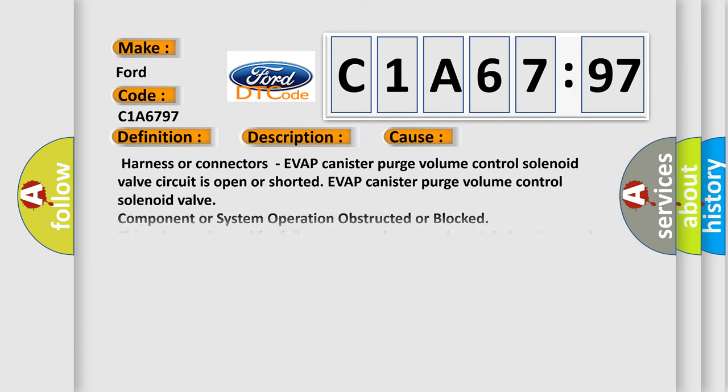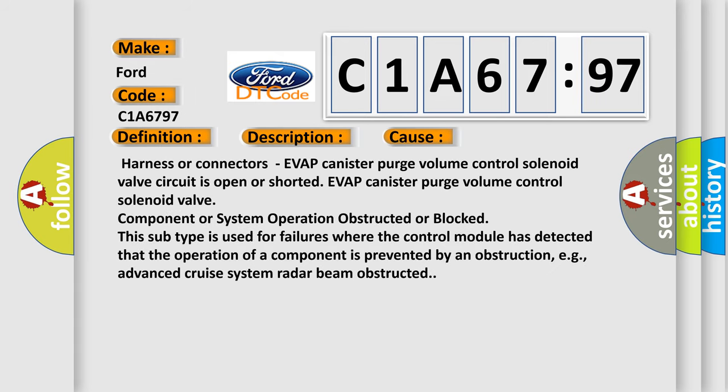This diagnostic error occurs most often in these cases. Harness or connectors of EVAP canister purge volume control solenoid valve circuit is open or shorted. EVAP canister purge volume control solenoid valve component or system operation obstructed or blocked. This subtype is used for failures where the control module has detected that the operation of a component is prevented by an obstruction, e.g., advanced cruise system radar beam obstructed.